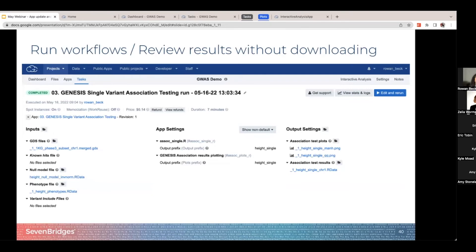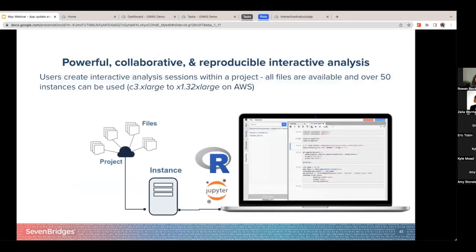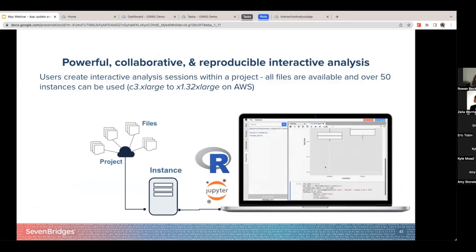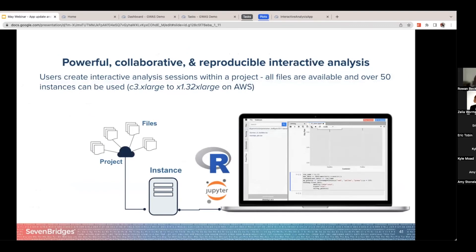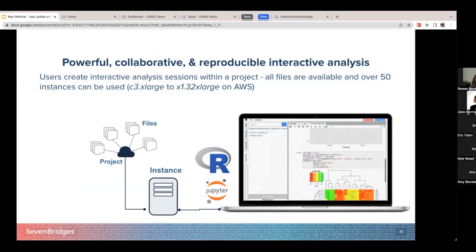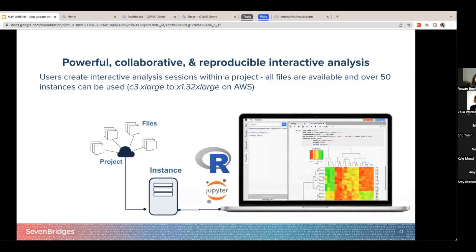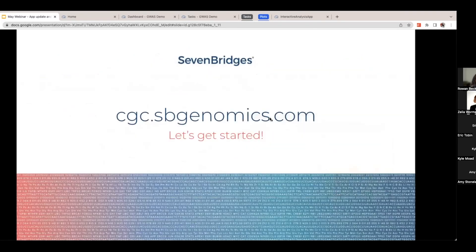If you click the interactive analysis button at the very top, that will create an instance — an interactive instance of either RStudio or Jupyter Lab notebooks, whatever you prefer. You'll have access to any of the files or anything generated in the project. With that, we can head to the website and get started.